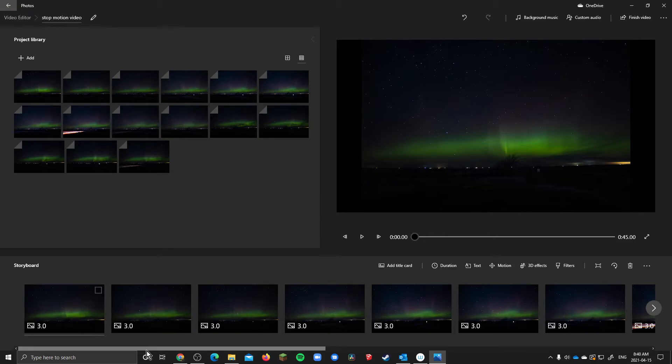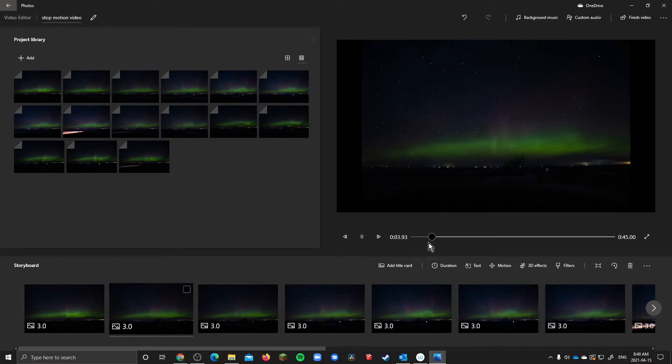So now you have your photos here but when you hit play they're going to go fairly slowly. You'll see it takes three seconds to switch between each one.